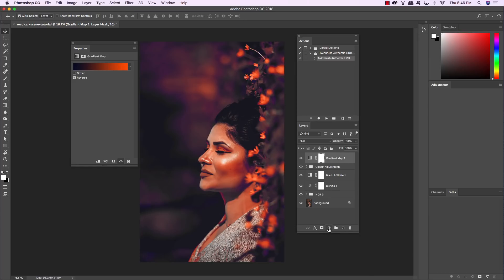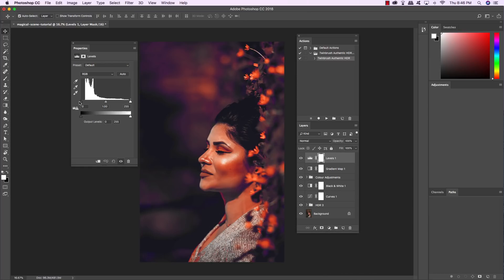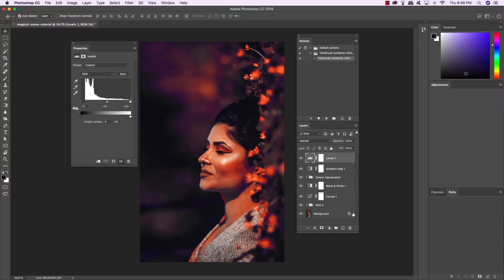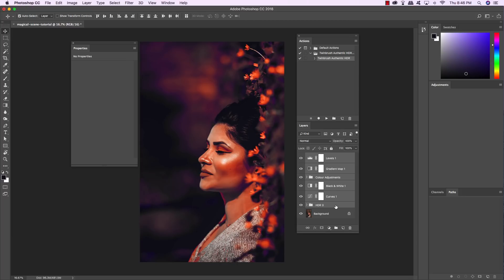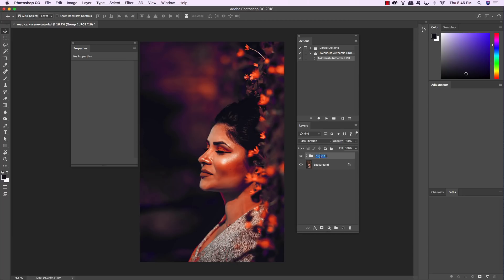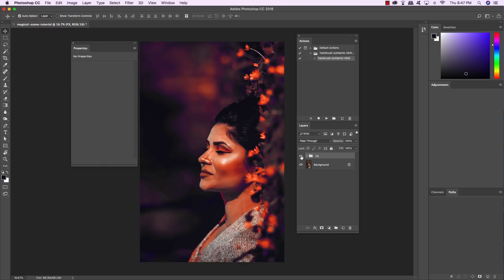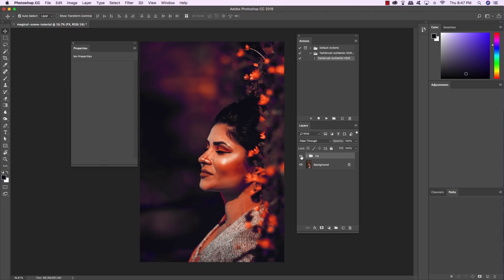Come back down to the Adjustment Layer icon and choose Levels. Add a little more contrast by sliding the left slider inward to about 13. Select the Levels adjustment at the very top, hold Shift and select the HDR 3 folder, then press Command/Control-G to put everything into a new group folder. Double-click the Group 1 text and rename it FX. Toggling it on and off you can see the original photo versus all the effects applied — great results, thanks in large part to the TwinBrush action.